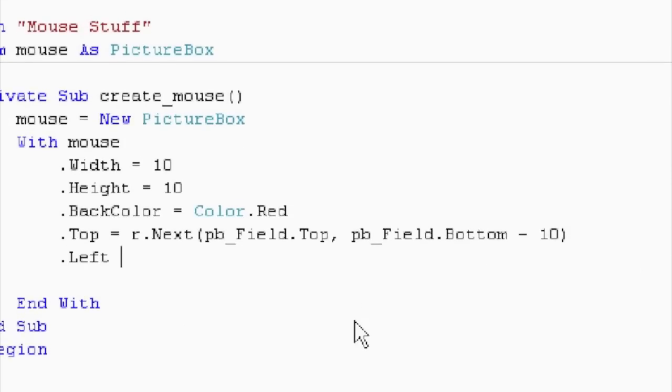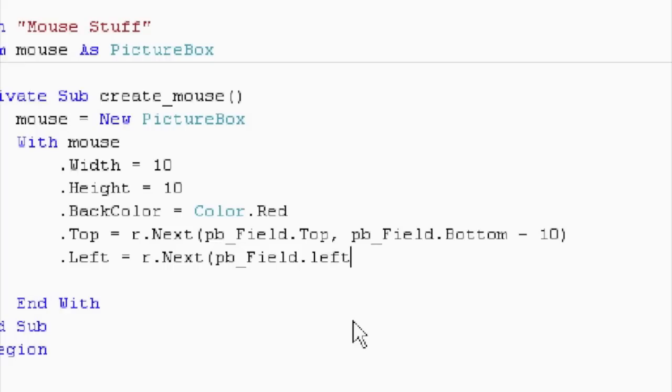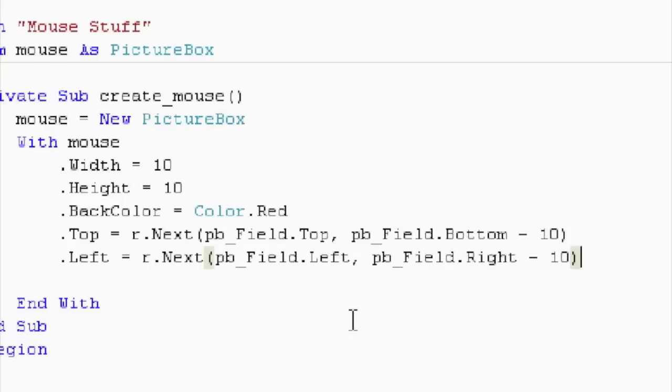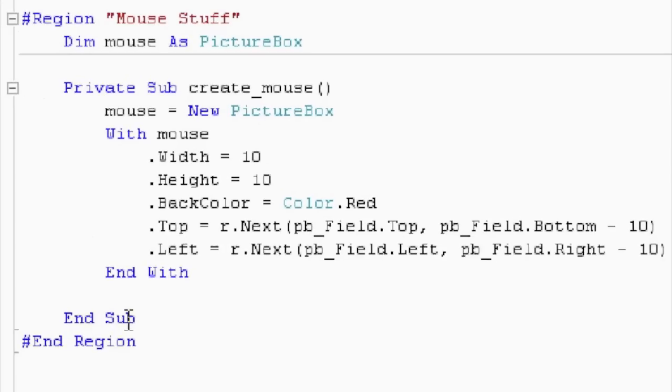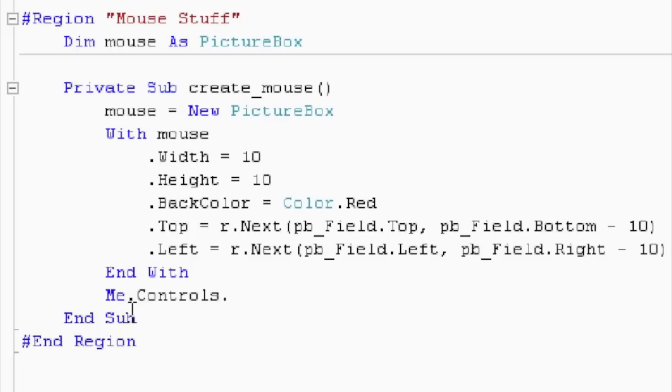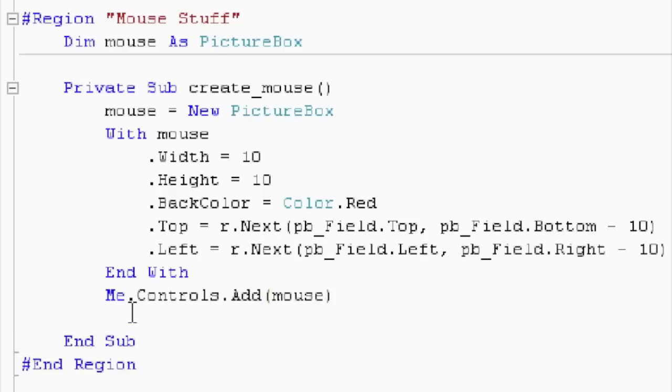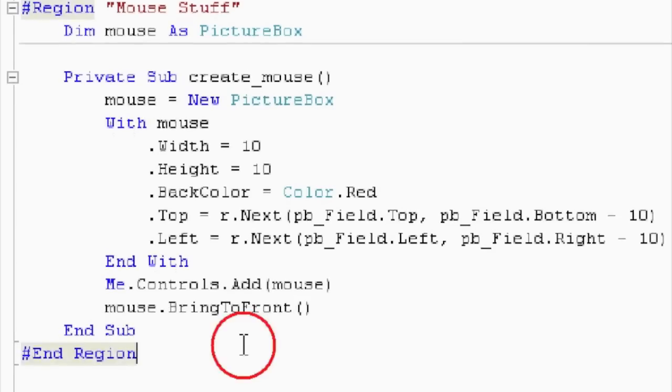And that equals R dot next, pb_field dot left, and pb_field dot right, minus 10. We have to get outside our with statement. And anytime we create an object, we have to give it controls. Who gives it controls? It's the form. How do you reference the form? It is the word me. Me dot controls dot add. Who are you giving the controls to? To the mouse. Mouse, and bring it to the front. Mouse dot bring to front.